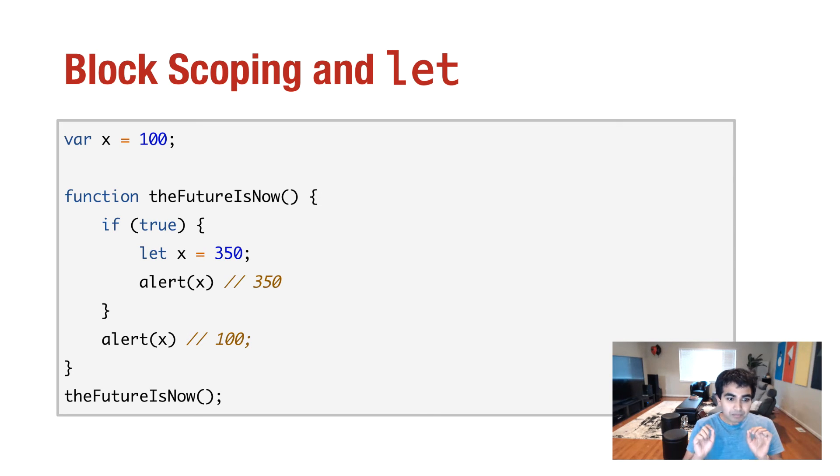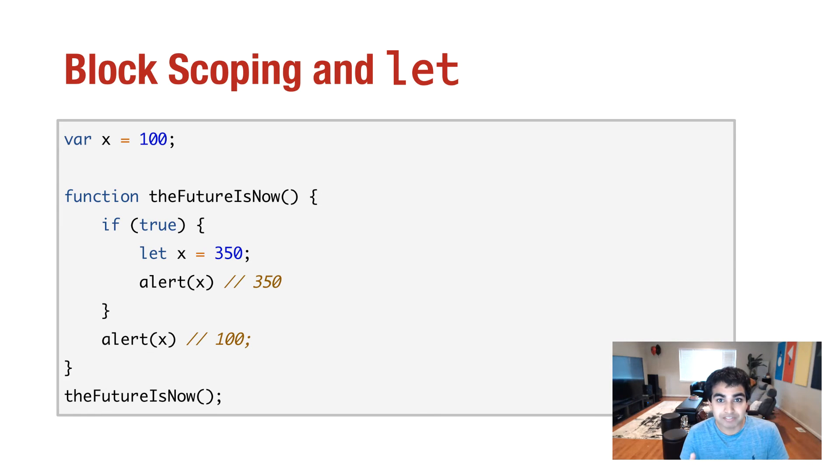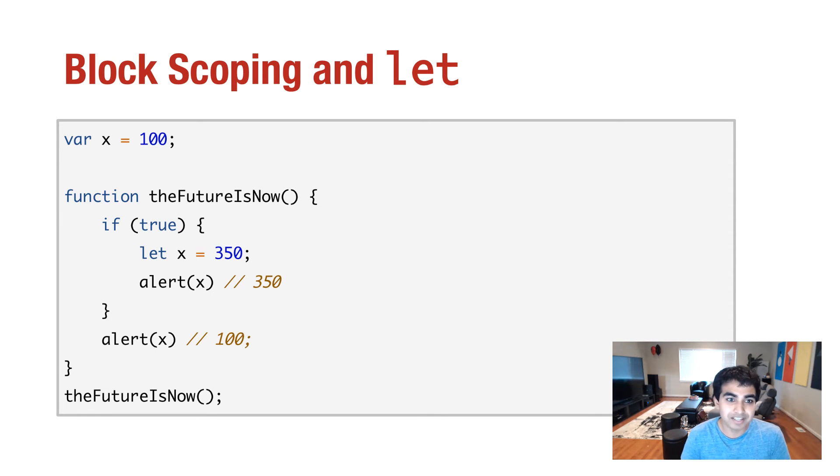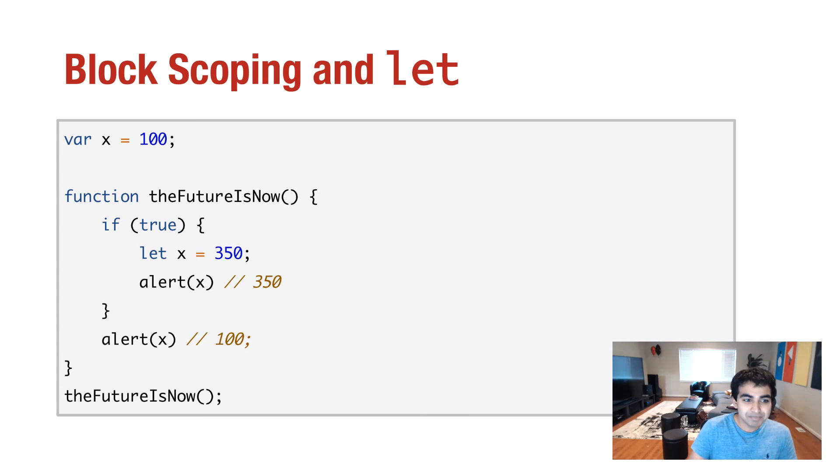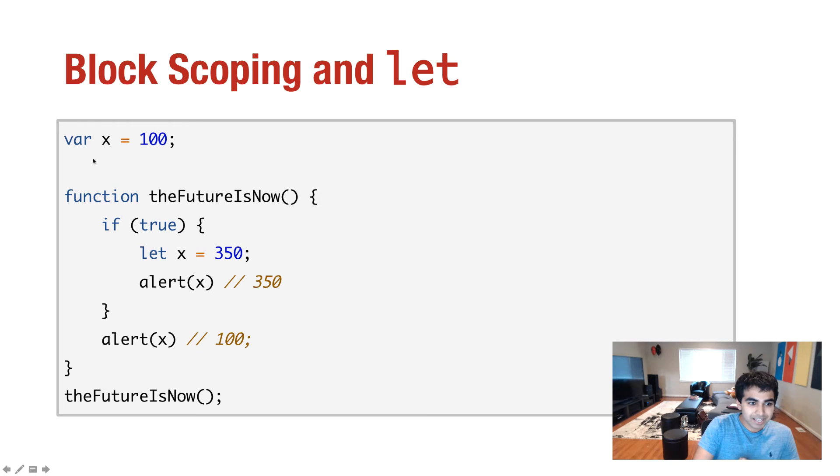Now, with that said, with the latest improvements to JavaScript, the latest ECMAScript 2015 or ES6, as you might have also heard of it, you have a new keyword called let. And in this case, let's look at another example. I have a block statement. I have if true. And before that actually, I have a variable called x equals 100. I'm declaring that one globally.